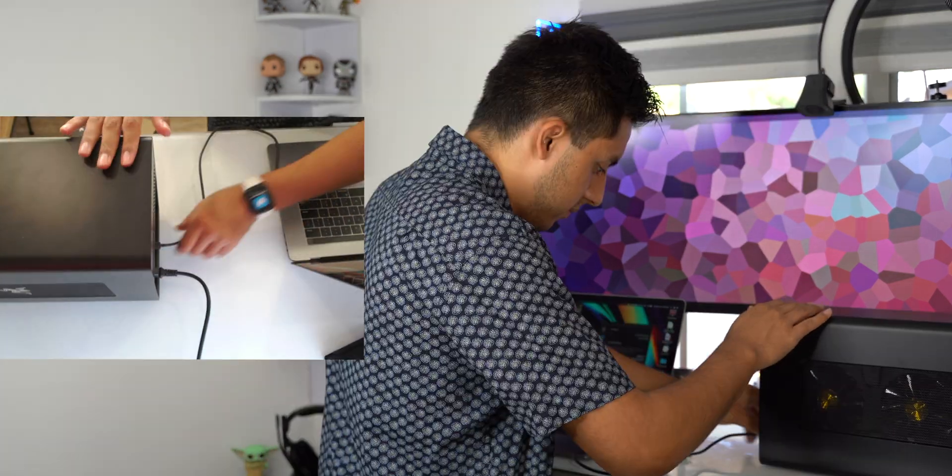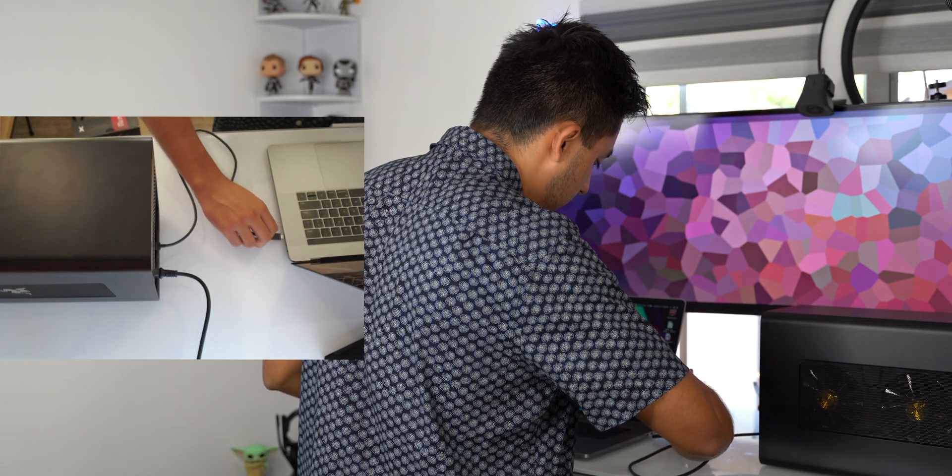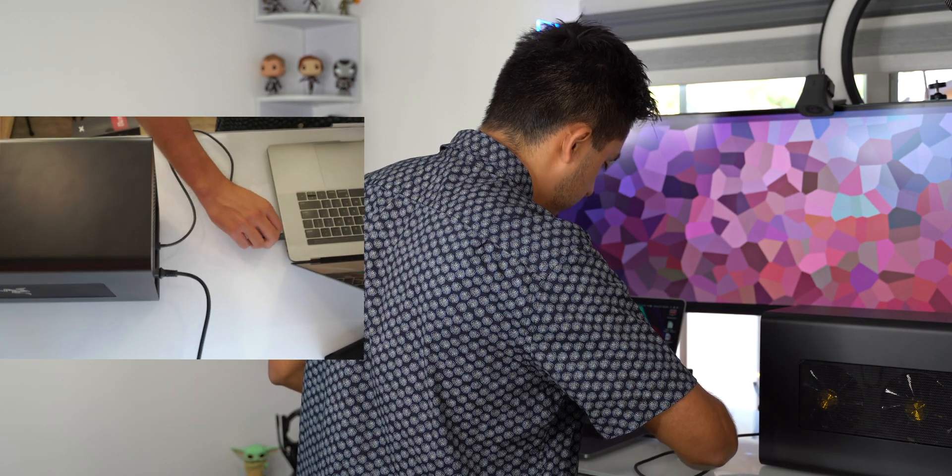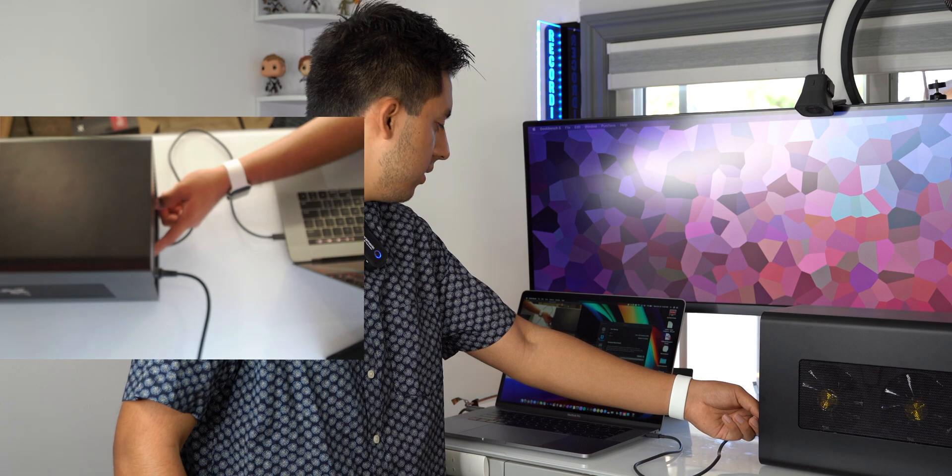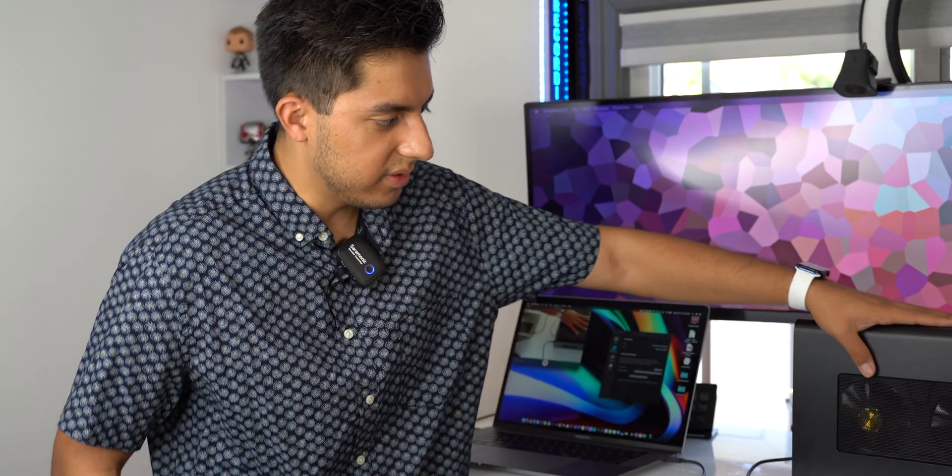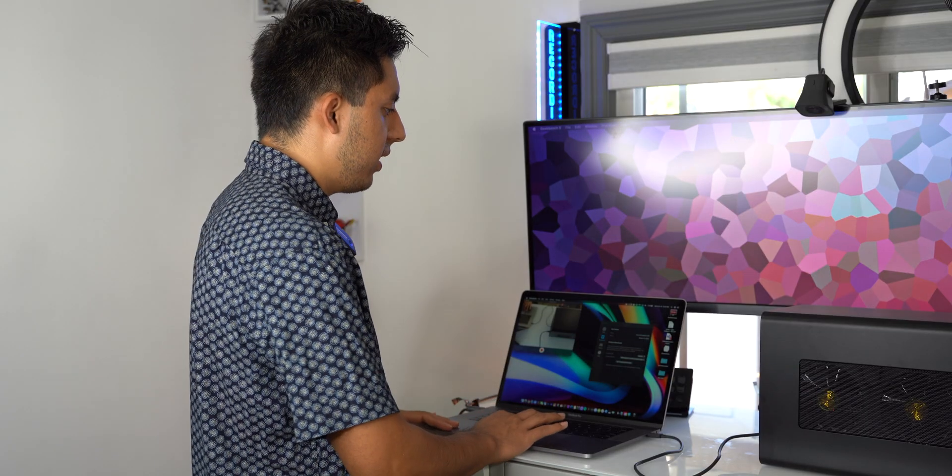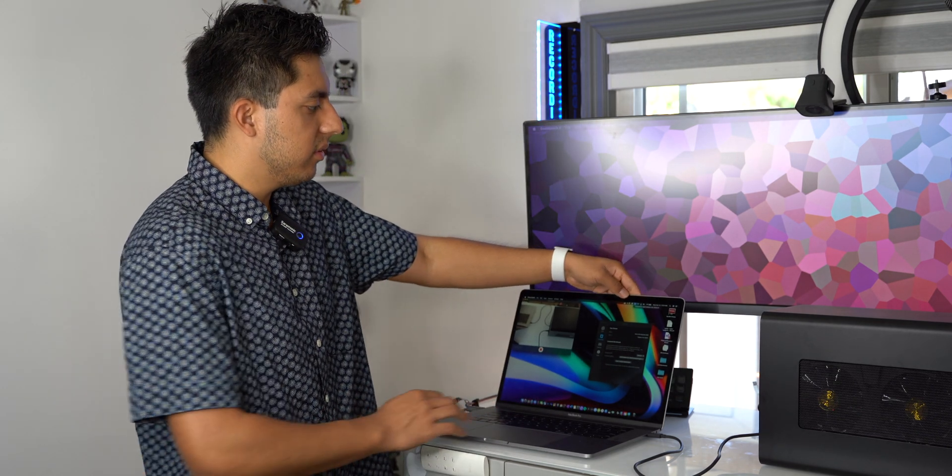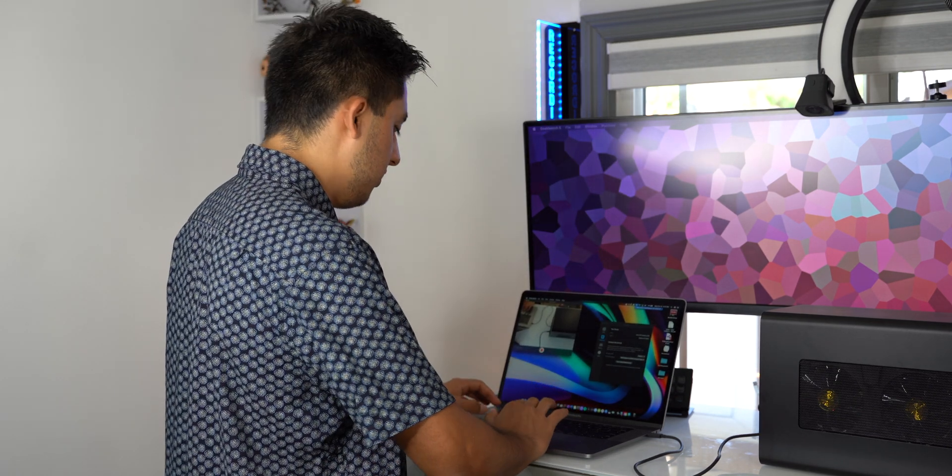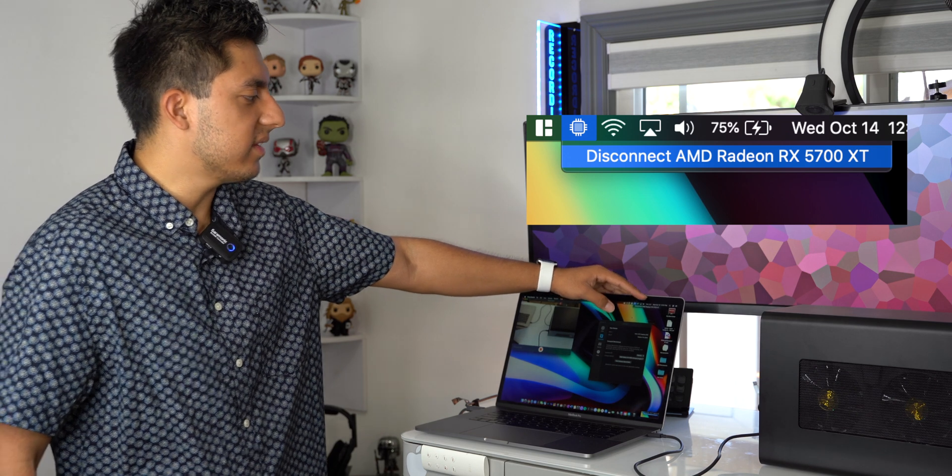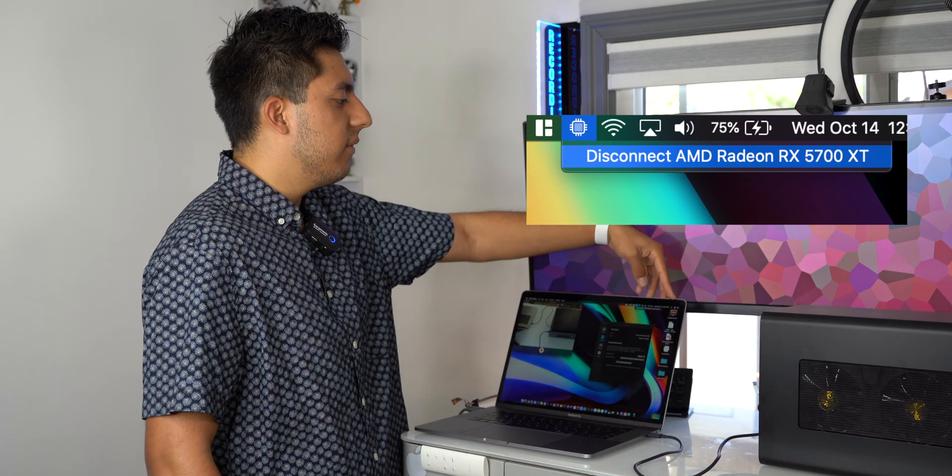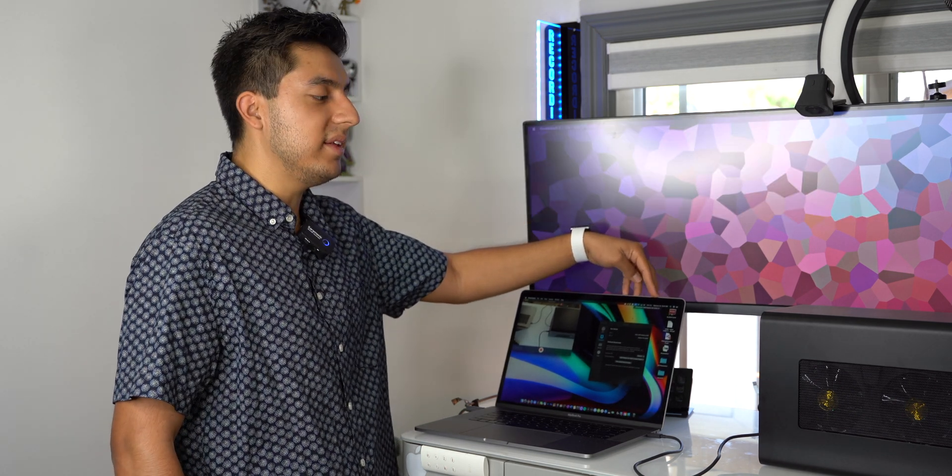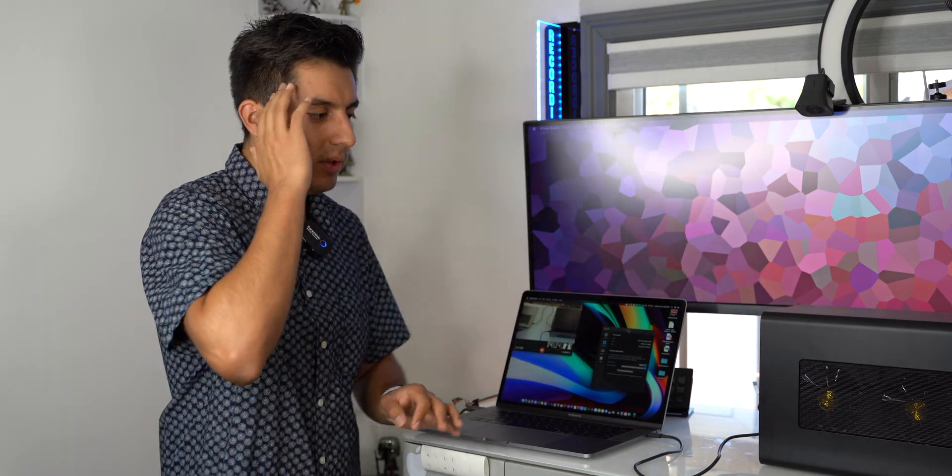I'm plugging this in into the MacBook. Let's power it up. You already see kind of a little bit of spinning going on. And if you wait a couple seconds, if you click right here on the little tab where it has like a graphics card unit, you're going to find that it says disconnect AMD Radeon RX 5700 XT, which means this is already plugged in.